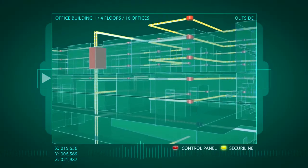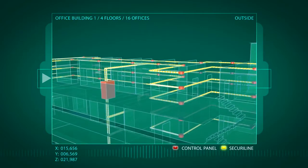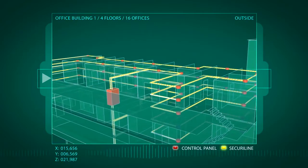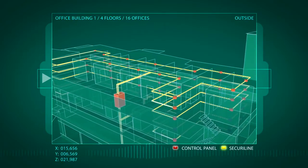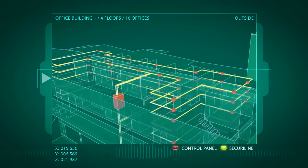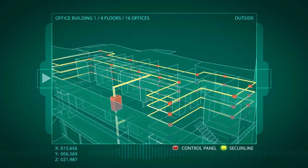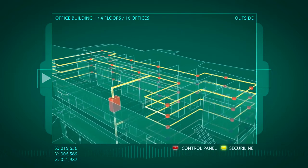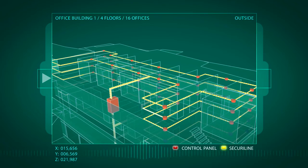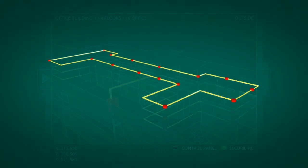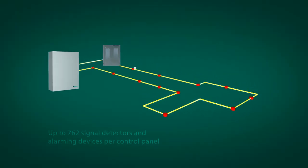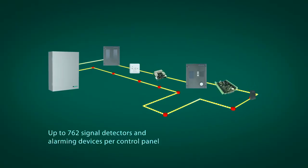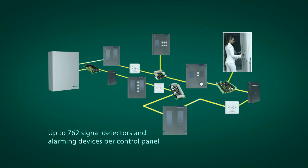Up to six addressable loops can be connected for each control unit, with the loops laid in such a way that they adapt ideally to the architectural conditions and operating requirements. The addressable loops are fitted with a corresponding number of intruder detectors and other elements. Each SecuriSafe control unit is capable of handling up to 762 detection and alarming devices.